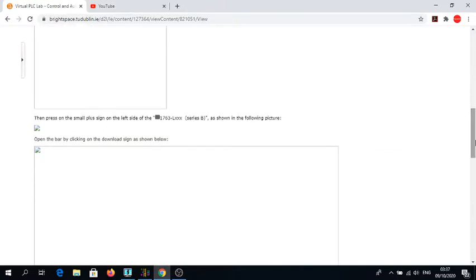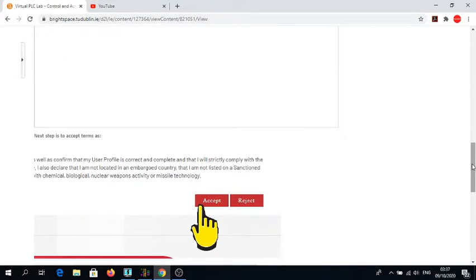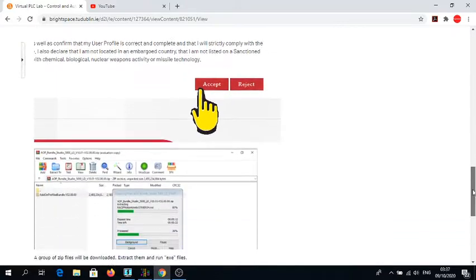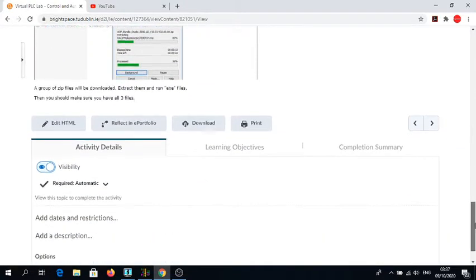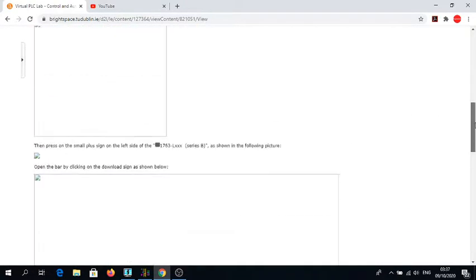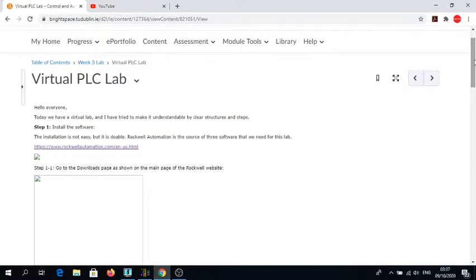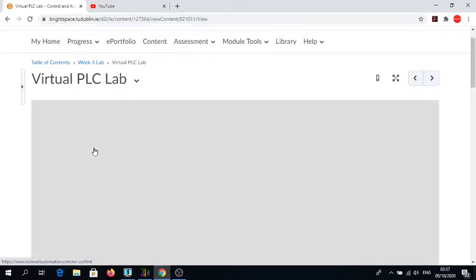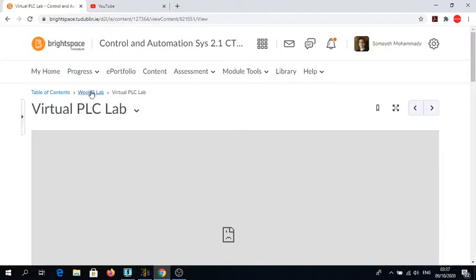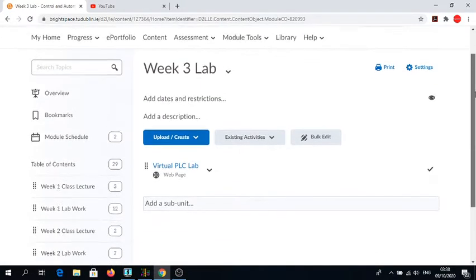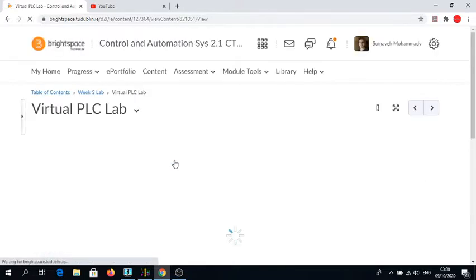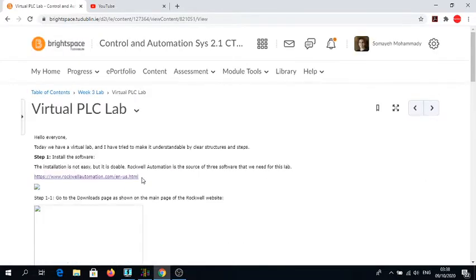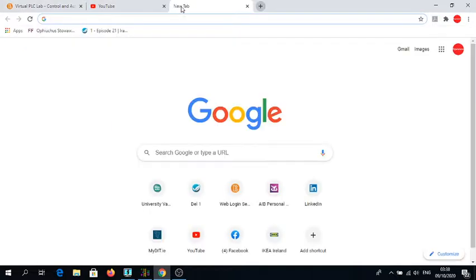I have tried to explain it with this link here under lab, under Week 3 Lab content. The pictures are not loaded for some reason, but I'm trying to show exactly step by step how you can install the software. This is the Rockwell Automation website.